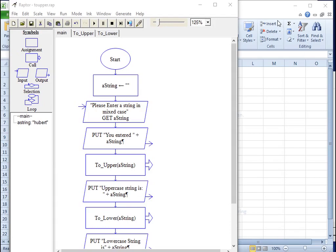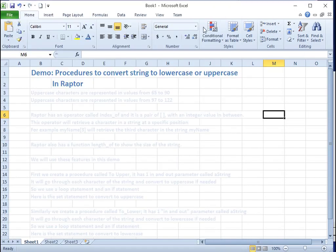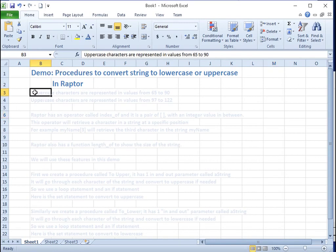Raptor does not have a function to convert a lowercase character to an uppercase character. This is a demo for Raptor procedures that convert a string to a lowercase string and an uppercase string.